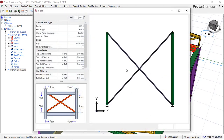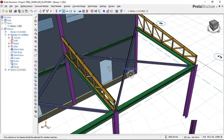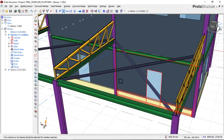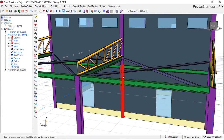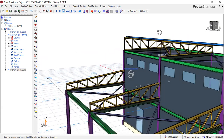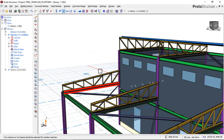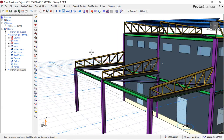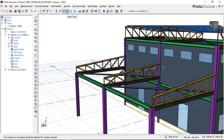I'll select this beam first and then this beam here, and the dialog box appears. Since I've already done my settings, I'll just click OK, and you can see how this wind brace has been inserted. Now I'll go and insert my purlins on top of this steel truss.